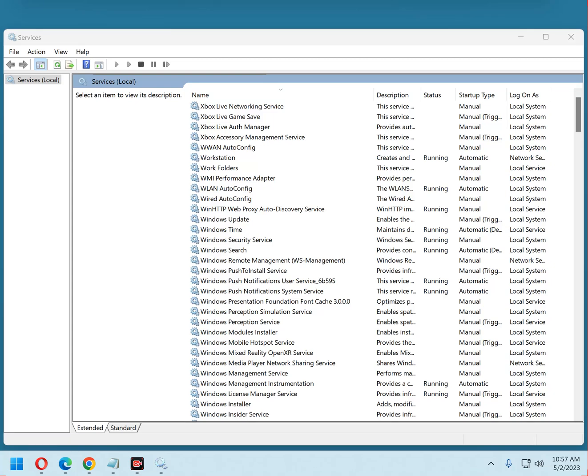Hi, this is Rick from Rick's Daily Tips Tech Blog. By default, your Windows PC is watching your every move and sending the data it collects back to Microsoft.